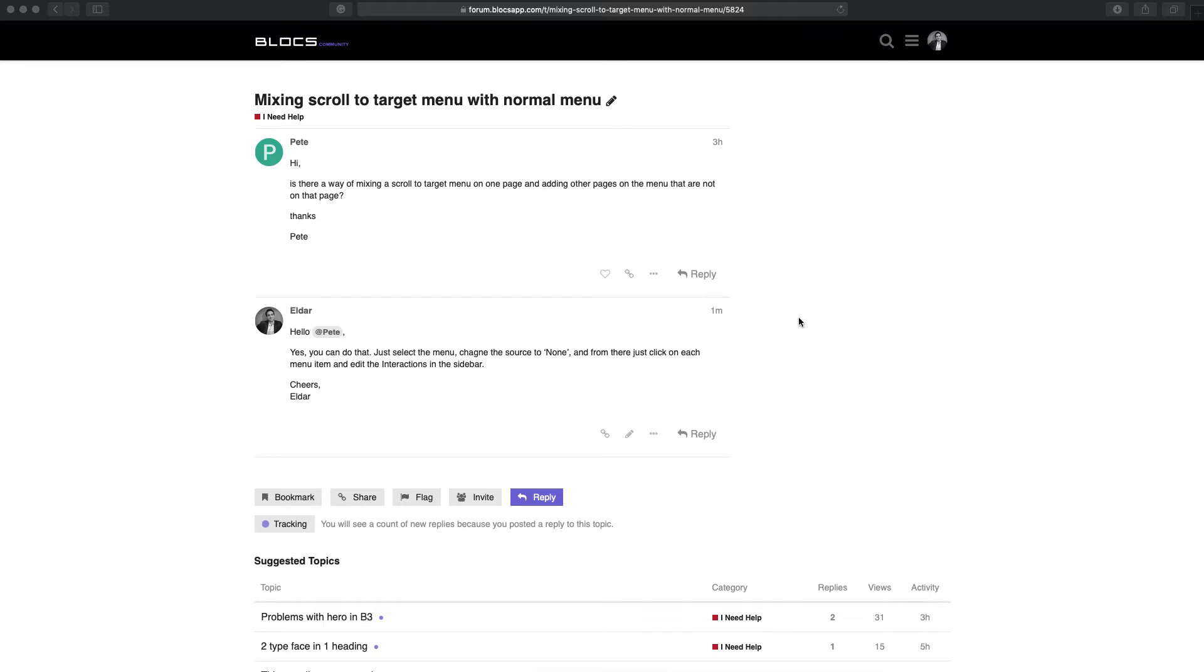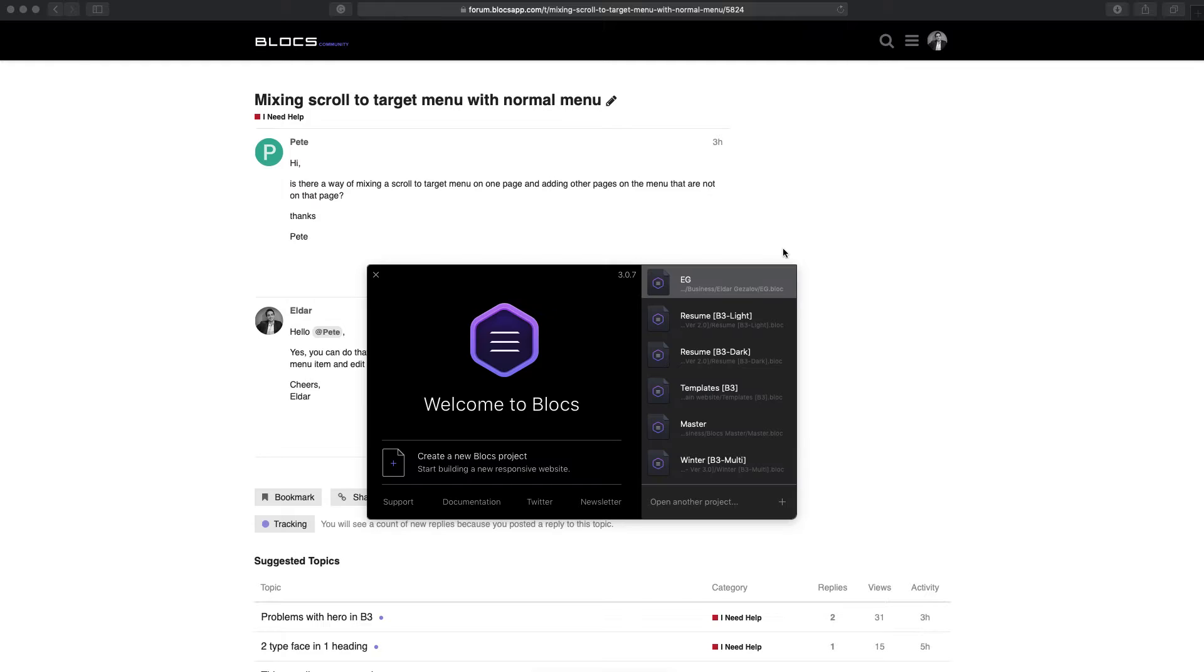Another Blocks user asked a question about mixing the menu, this normal menu items and scroll to target menu. So it's quite easy, but I will show you in the video how to do that.